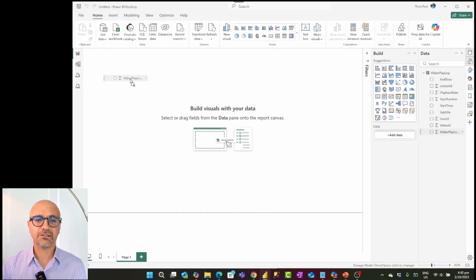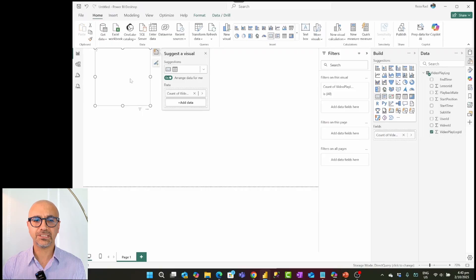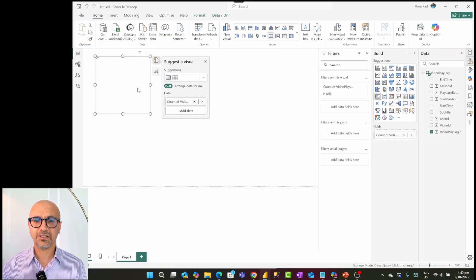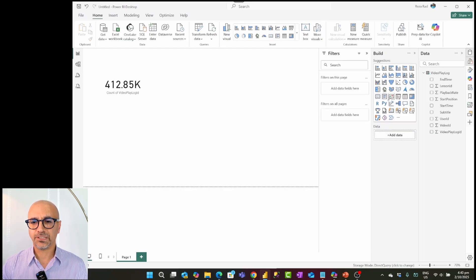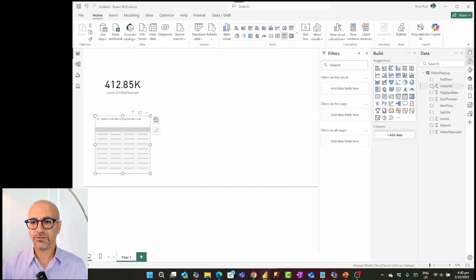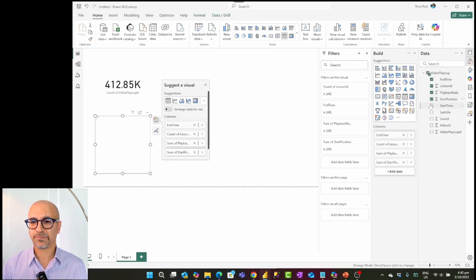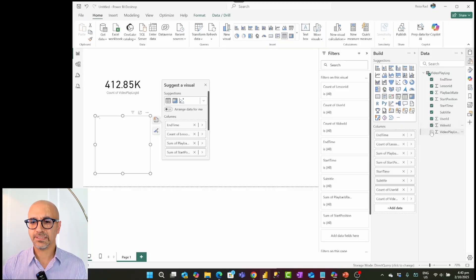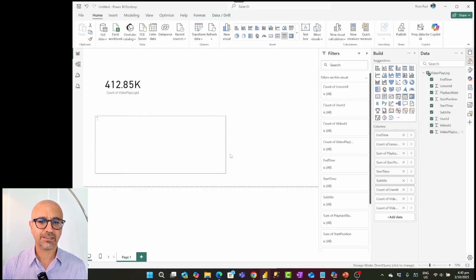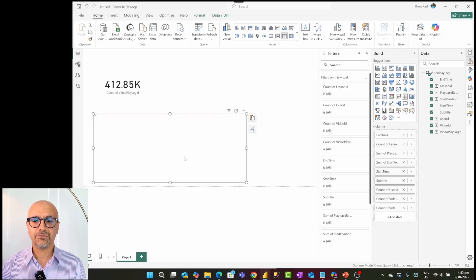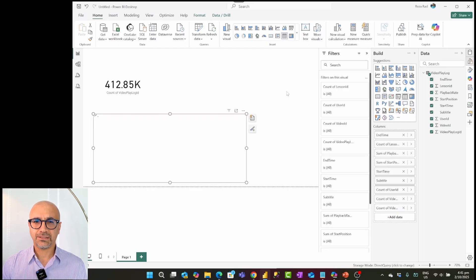I'll bring a numeric field here and take the sum of its value. You can see this already takes some time, even with a table of only 400,000 records. I'll also add a table visual with several fields, and again the data takes time to load. This is one of the things about Direct Query — even with under half a million records.